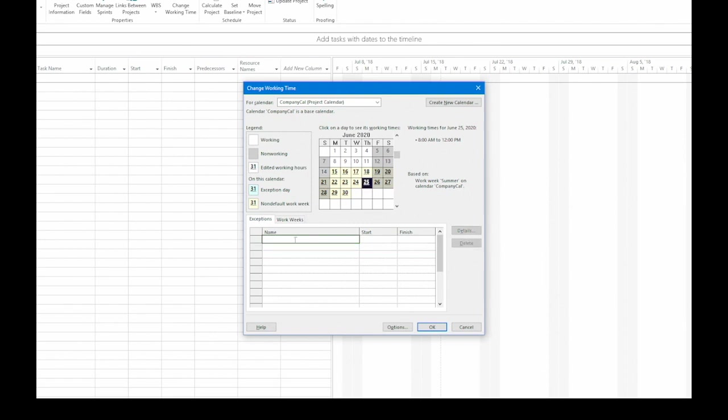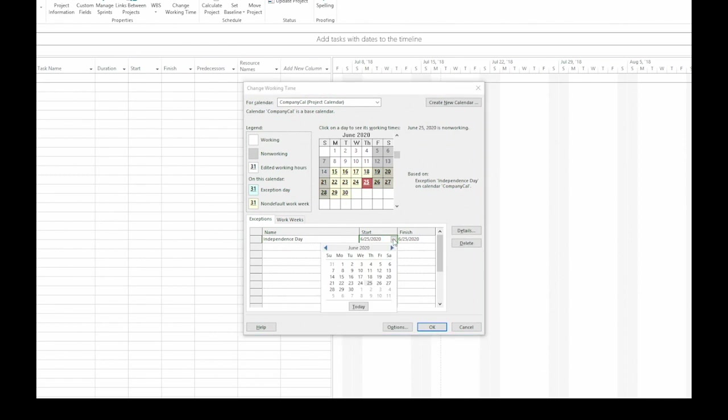I'm going to start by creating a holiday. So let's say it's Independence Day. In the first blank name cell, I'll type in the name for the holiday. Then, I go over to the Start cell. Now, I can click the down arrow to see the calendar.